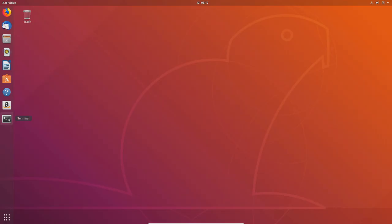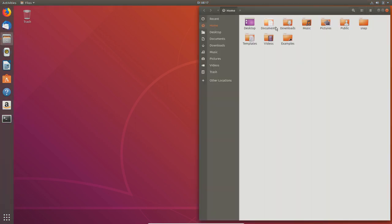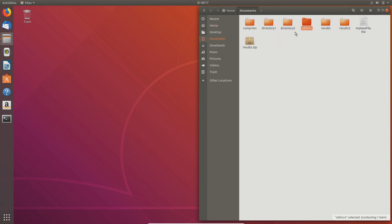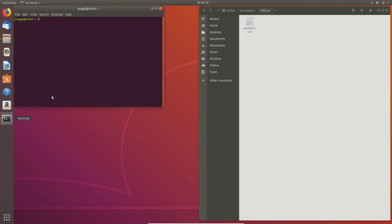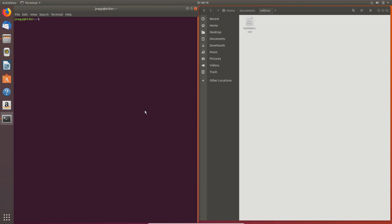Gedit is a nice text editor and what you use for programming is completely up to you, but gedit is not what I wanted to show you here — that's easy to find. I wanted to show you a couple of text editors which you can use in the terminal itself. I prepared a document called numbers.csv with 1000 numbers on 1000 lines. You can use this or just take another text file you don't care about.